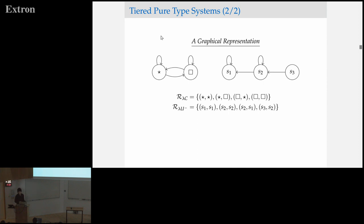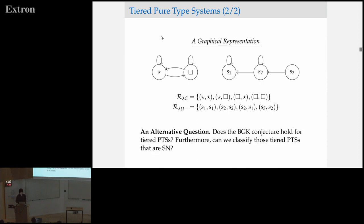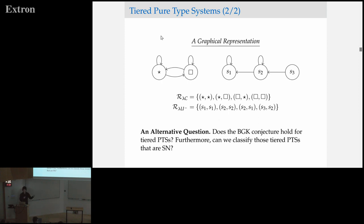On the left, we can see a visual representation of the calculus of constructions. Basically the entire Lambda cube is going to be subgraphs of that system. And on the right, we have a representation of lambda minus. We can ask: for this particular class of pure type systems, does the BGTK conjecture hold? Furthermore, if we believe the conjecture to some degree for this class, then we should be able to classify which systems are strongly normalizing and which ones are not weakly normalizing.